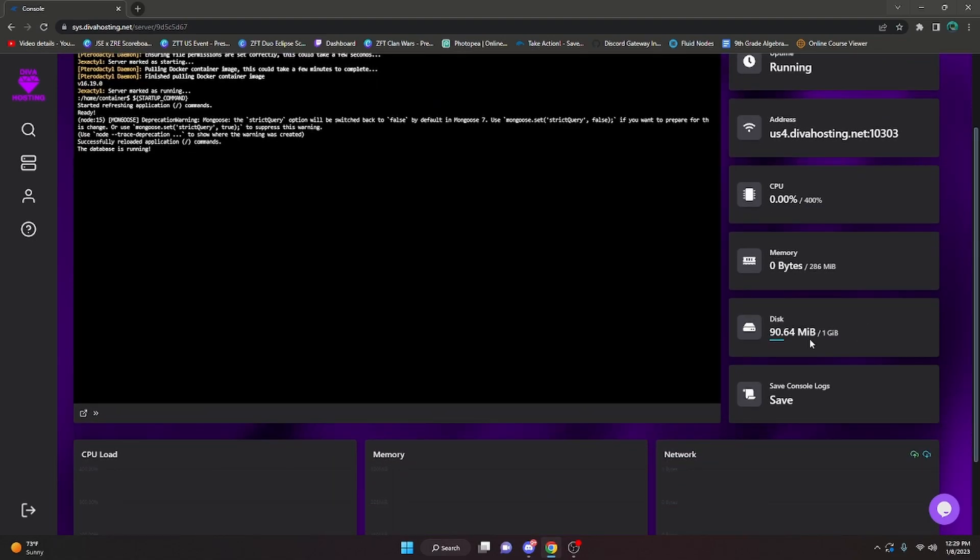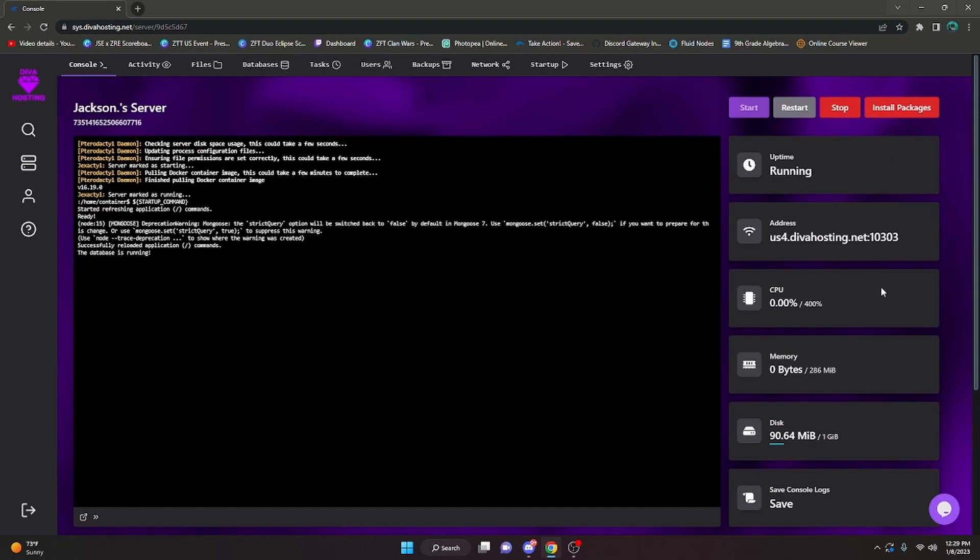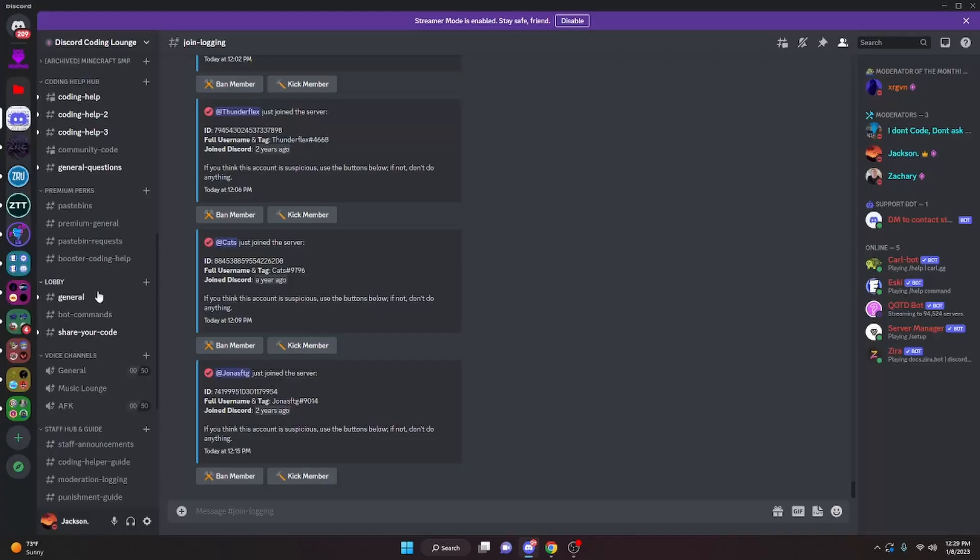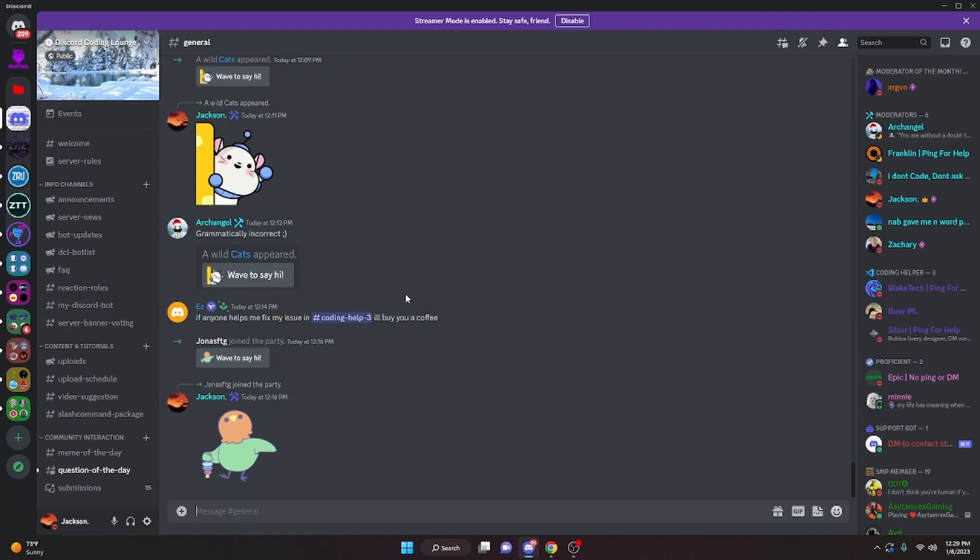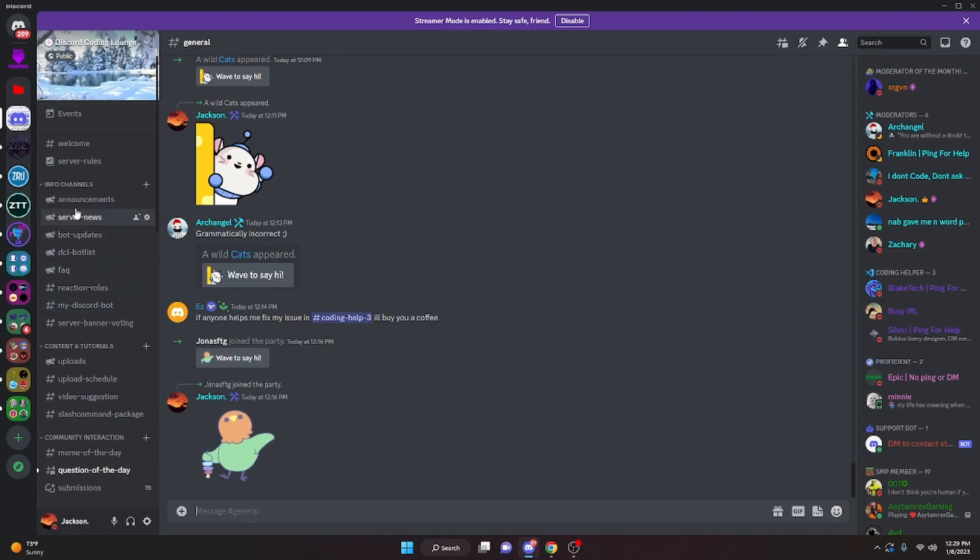If you need help with anything like this, join the server in the description below and we will be able to help you out. And with that, I will see you guys in the next video.